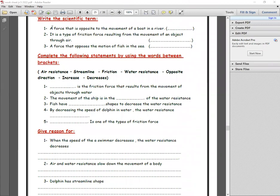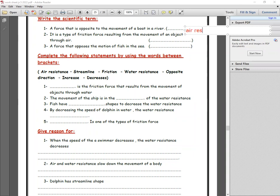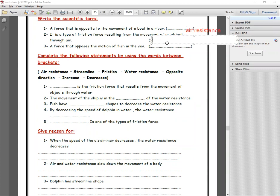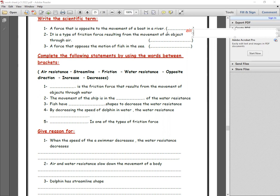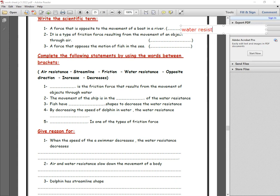Now let's start with weekend sheet number two. Write the scientific term: a force opposite to the movement of a boat in a river — it will be friction force, not air resistance, because one object is solid and the other is water, so it is water resistance. The type of friction force resulting from the movement of an object through air is air resistance.